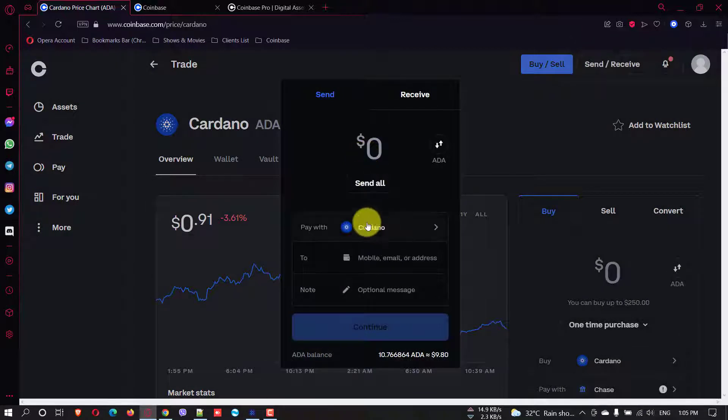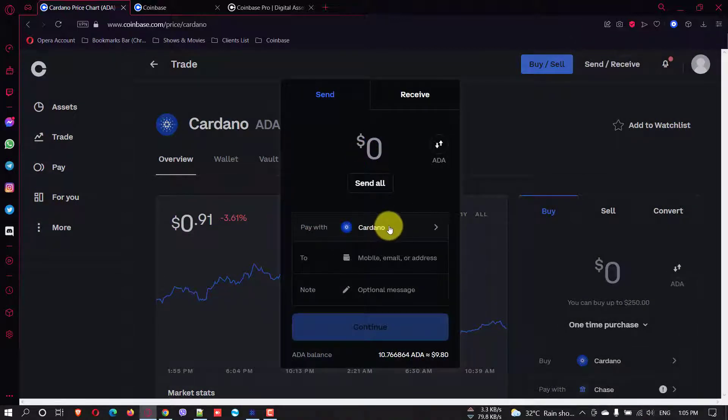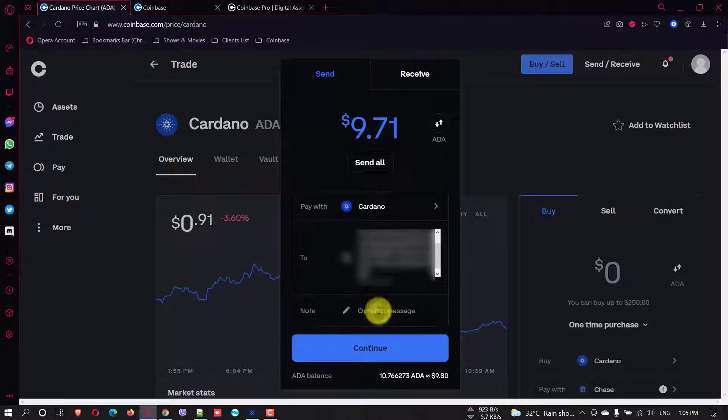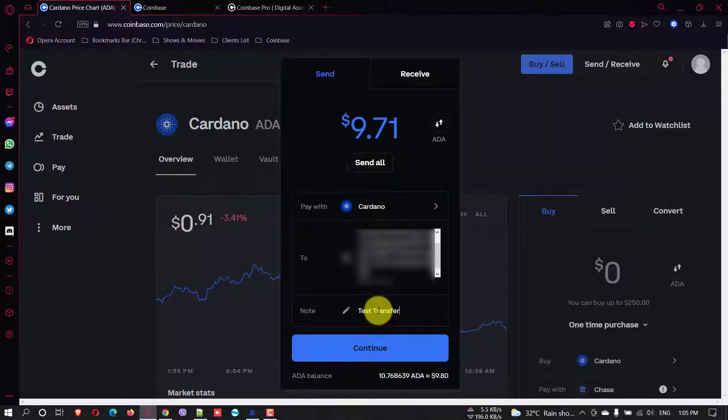What do you want to send is I want to send the Cardano. How much? All of my Cardano and the address is just paste the address right here. And let's say test transfer for example.